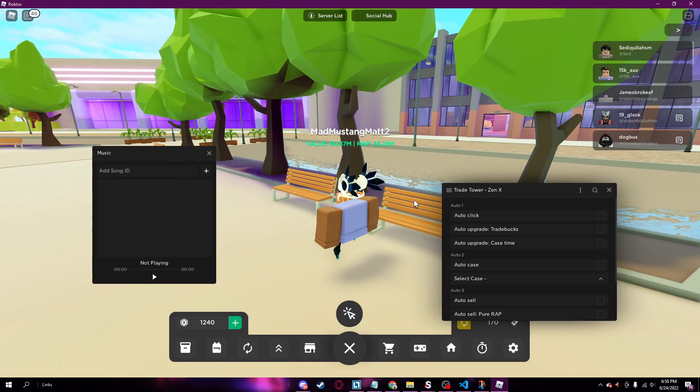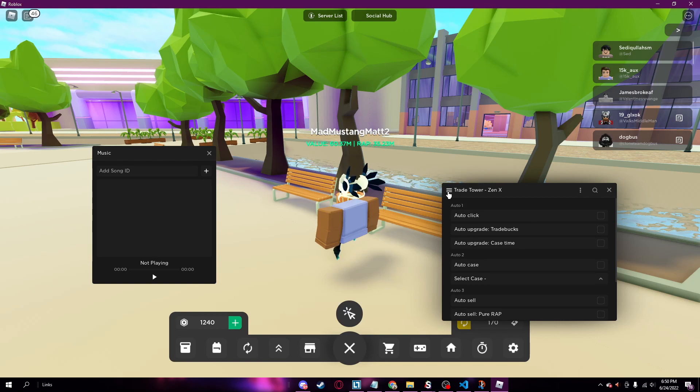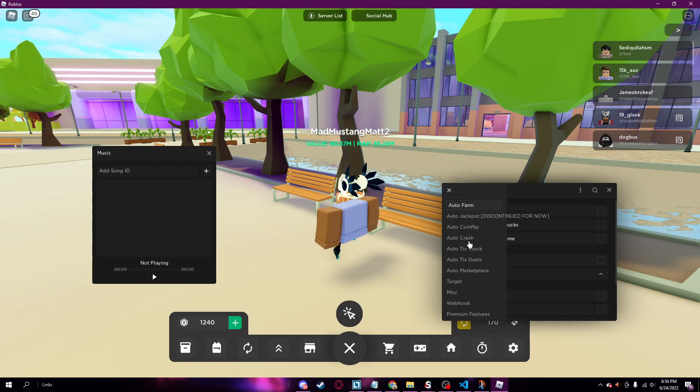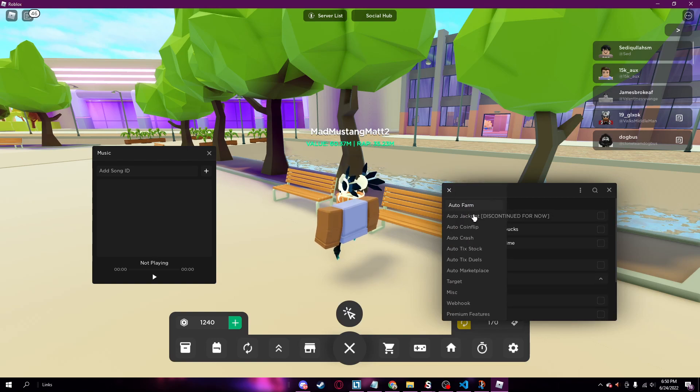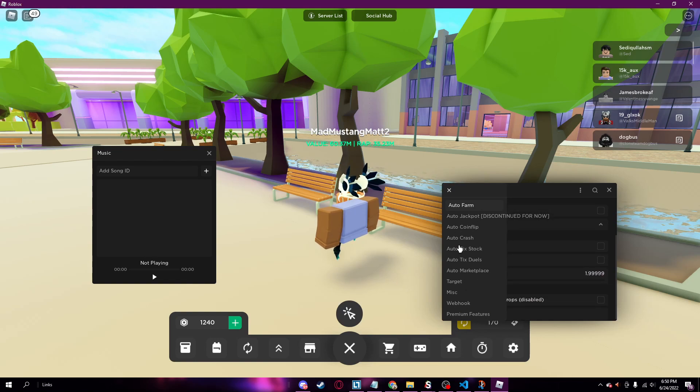You can play music. Look at all the options here: auto jackpot, it should be up tomorrow. It's discontinued for now though. All these cool options.